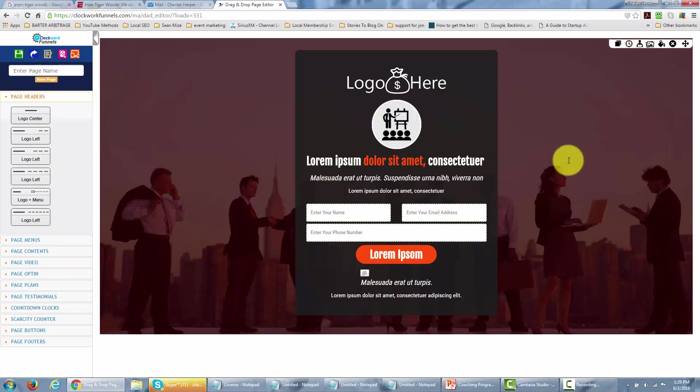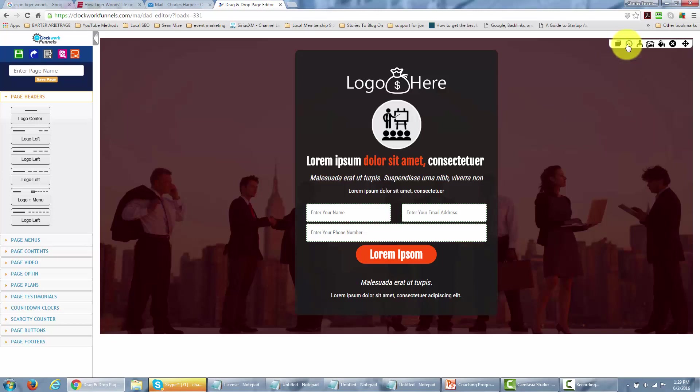I'm also going to have the template that's pre-existing. When I hover into this box, you're going to notice that on the right side there are several elements that I can work with. I can work with countdown clocks, autoresponders, add or change the background image, and change the colors.